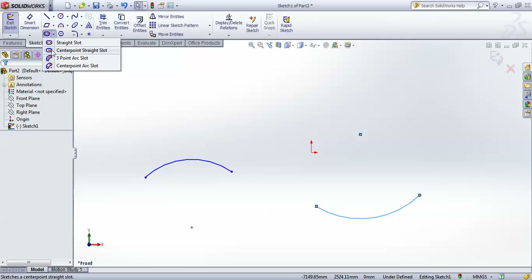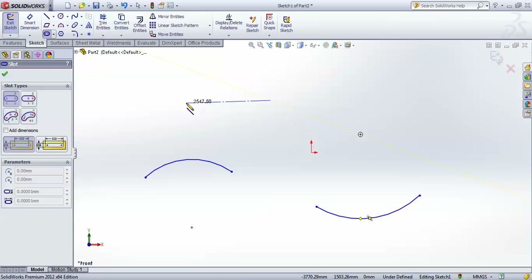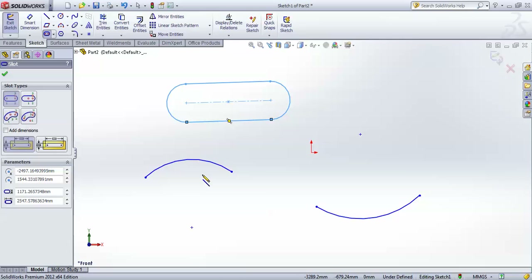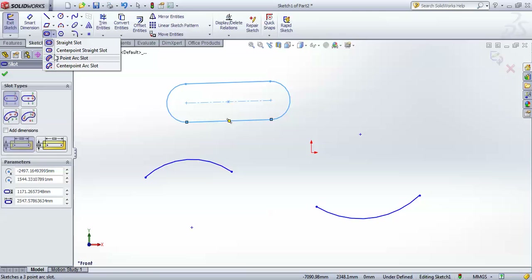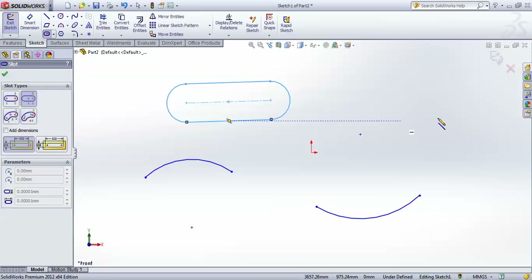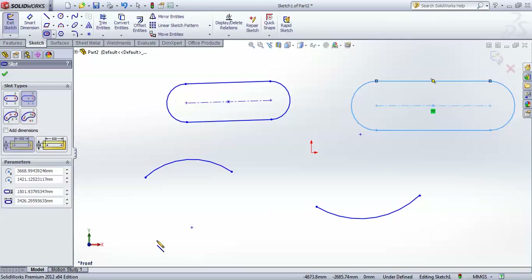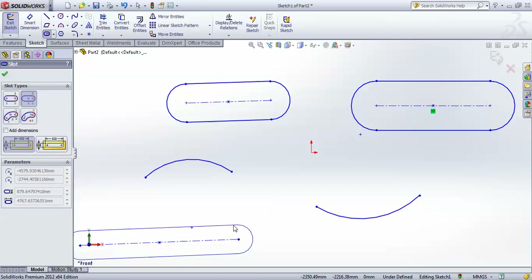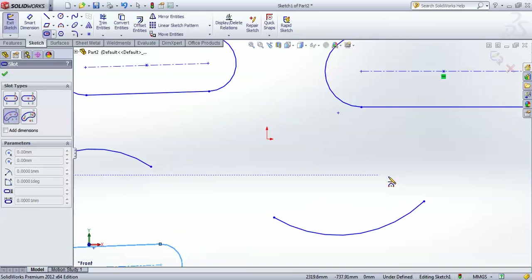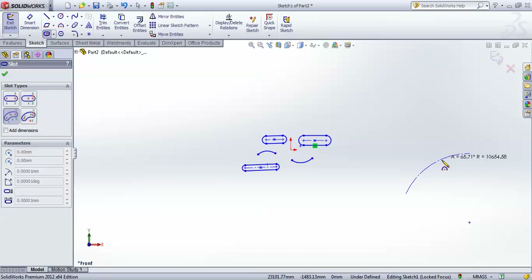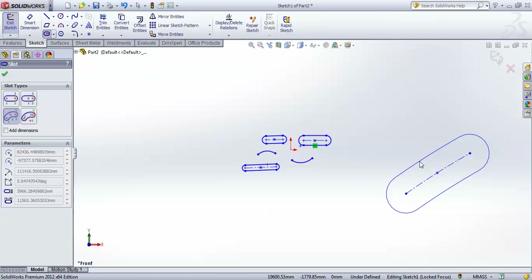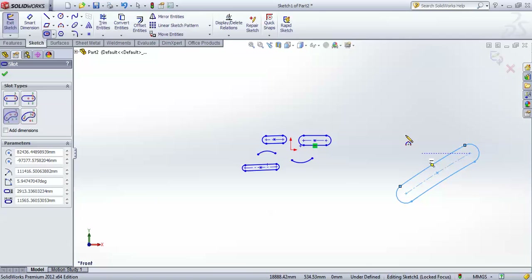After arcs there are slot tools. A slot is created by giving two center points, like a center straight slot. Another type is drawn by giving a center point and a point of the other circle end. The third type uses three points and creates a non-straight or arc slot.